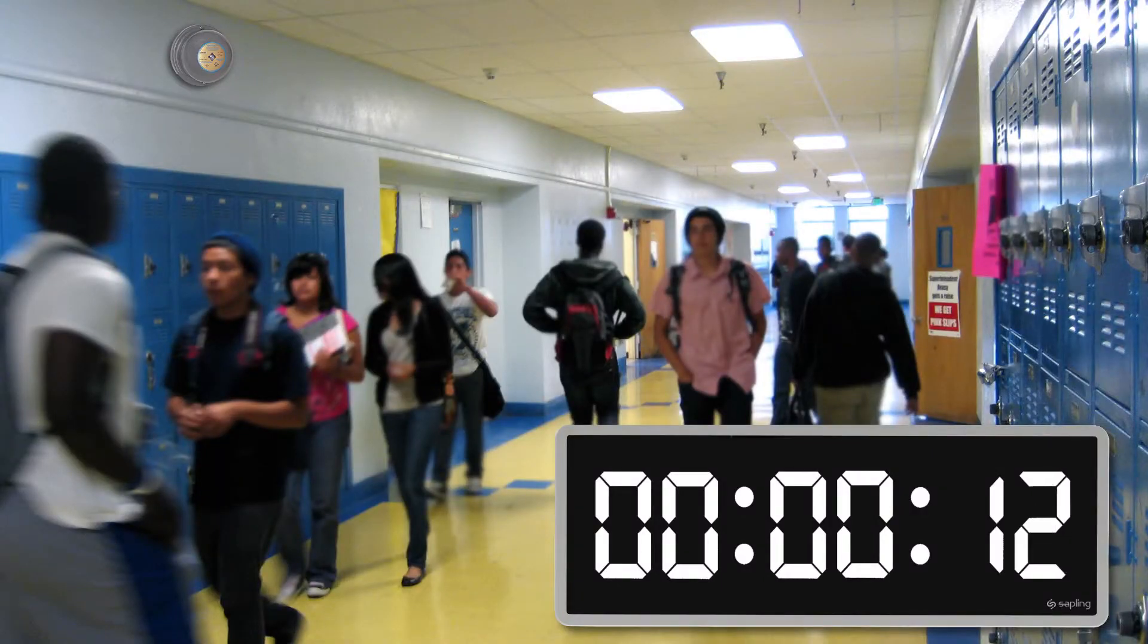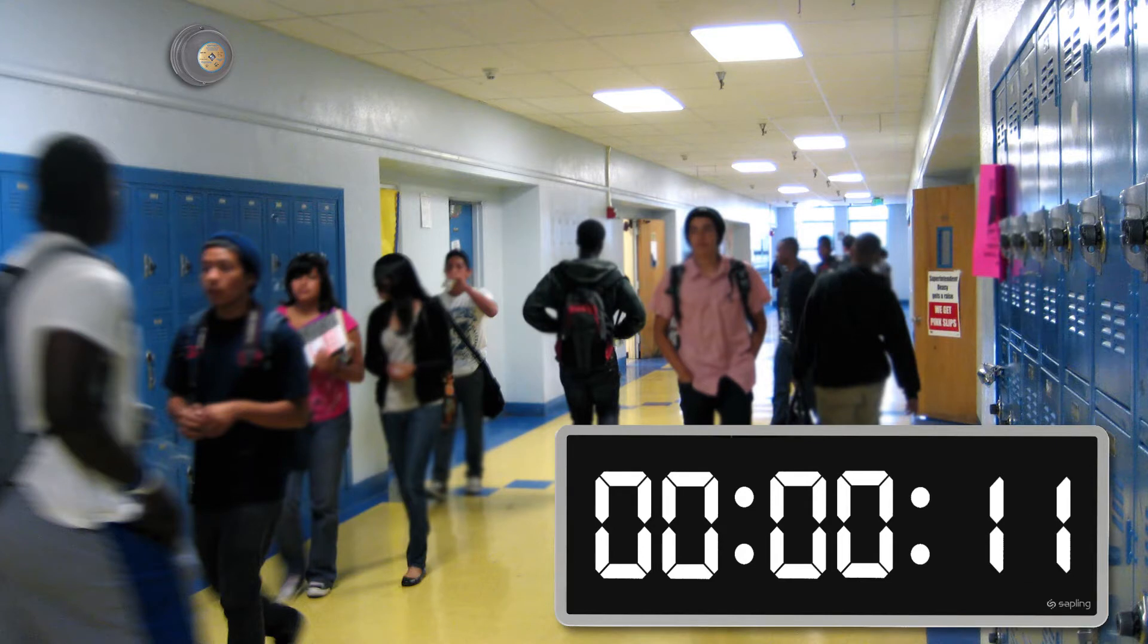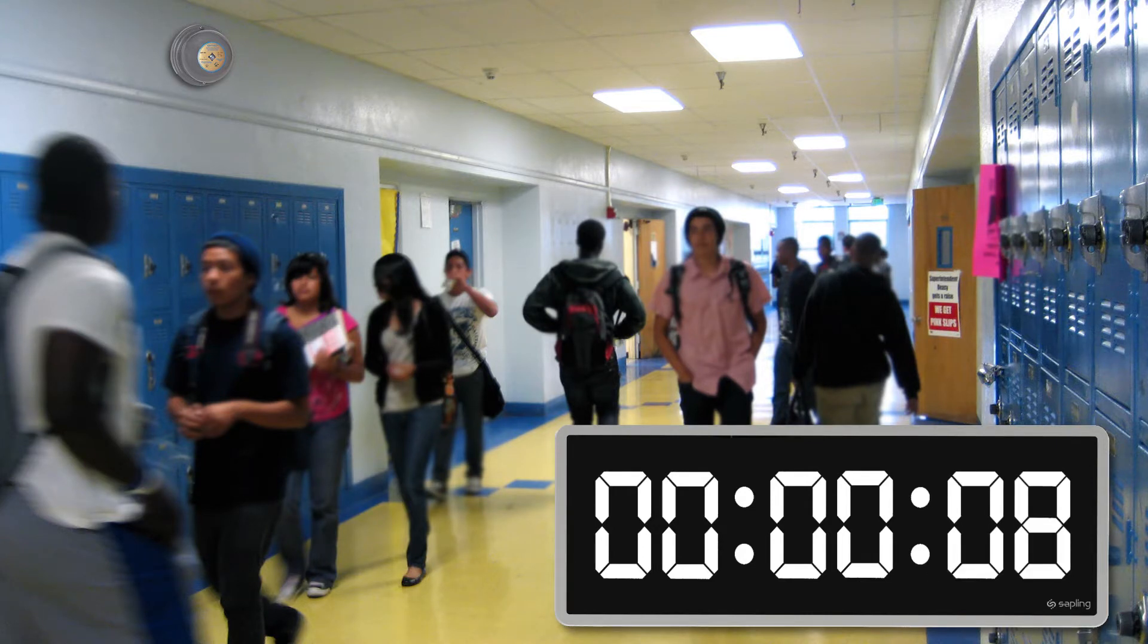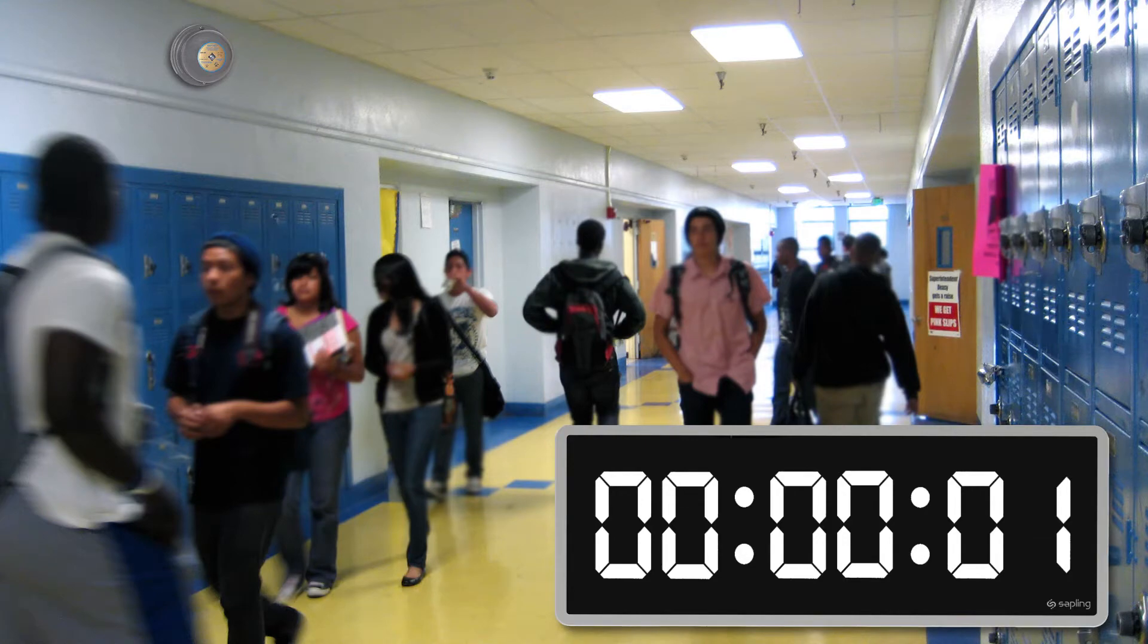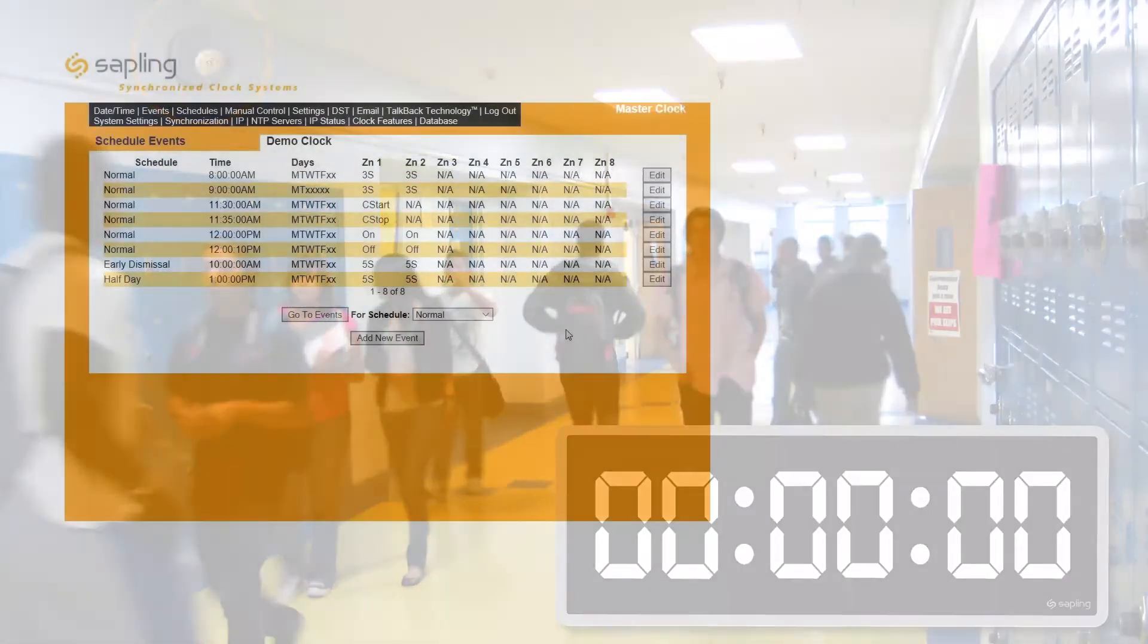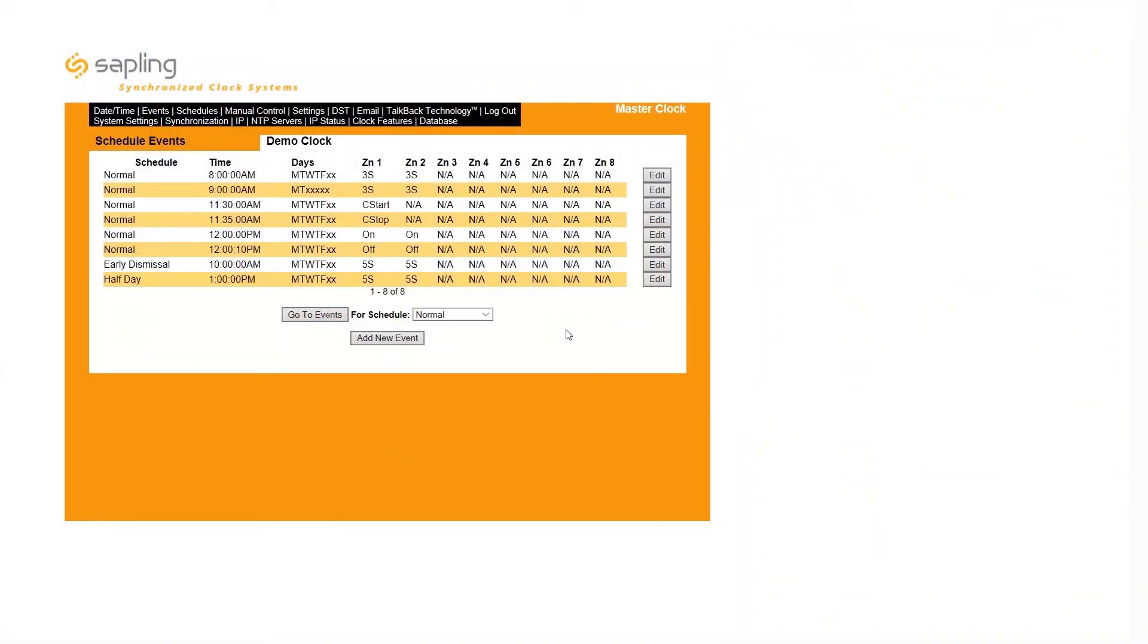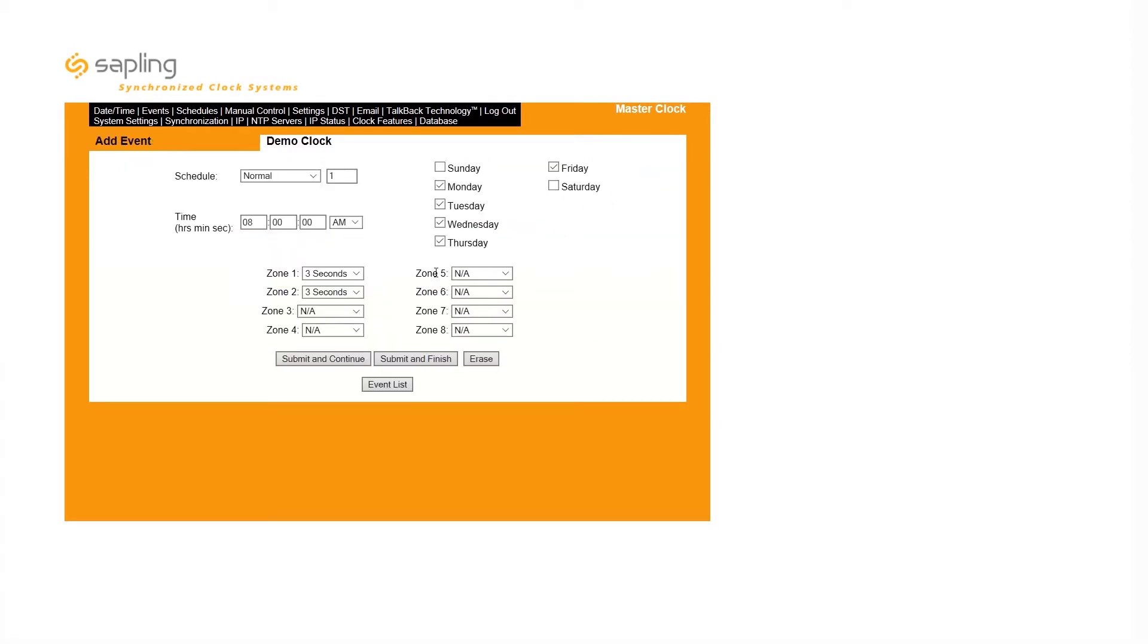Some users create a countdown that ends at the same time their master clock is activating another system. For example, a school may count down to the time their master clock will trigger their bell system between classes. In this example and similar applications, the countdown stop event must be added to the same event that was set to activate the bell system.